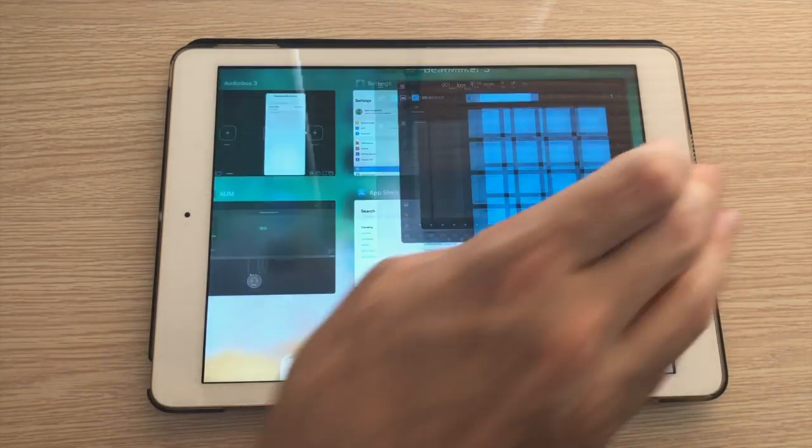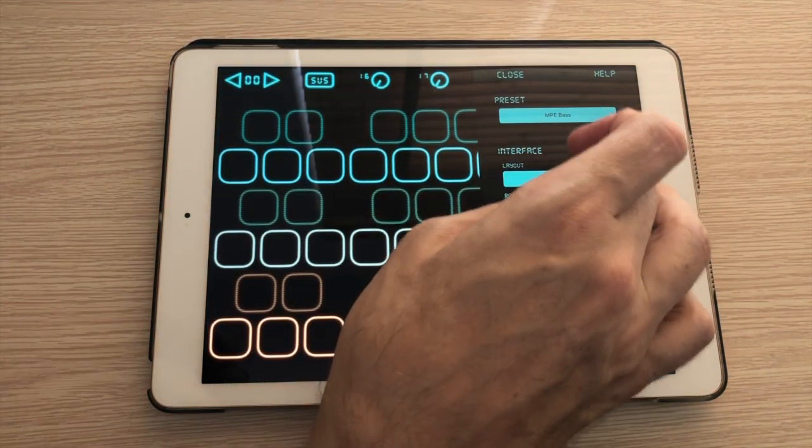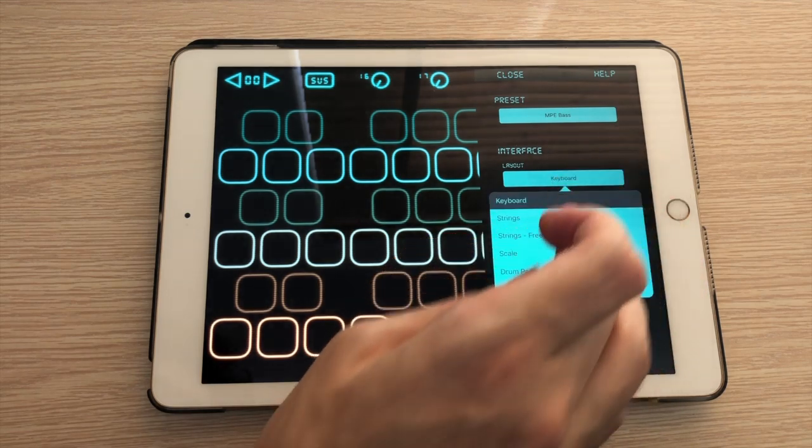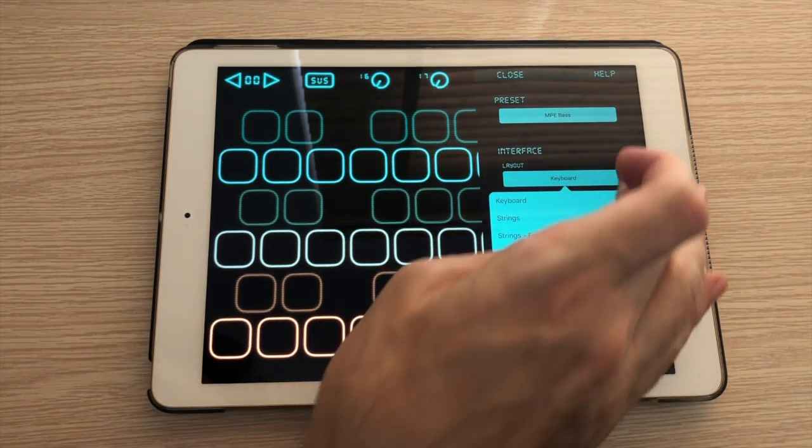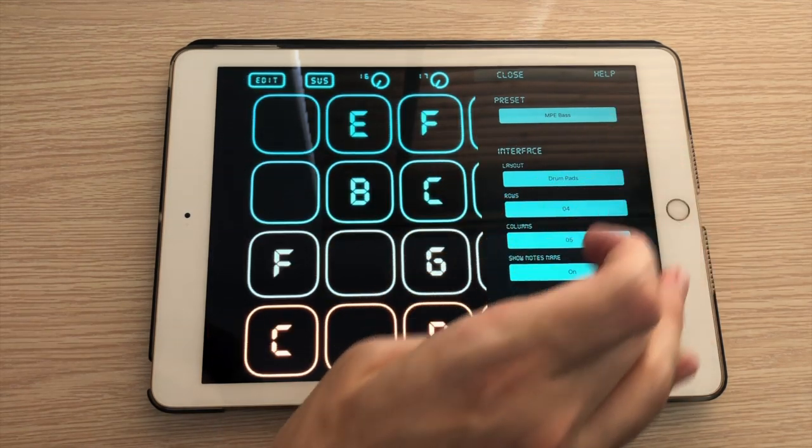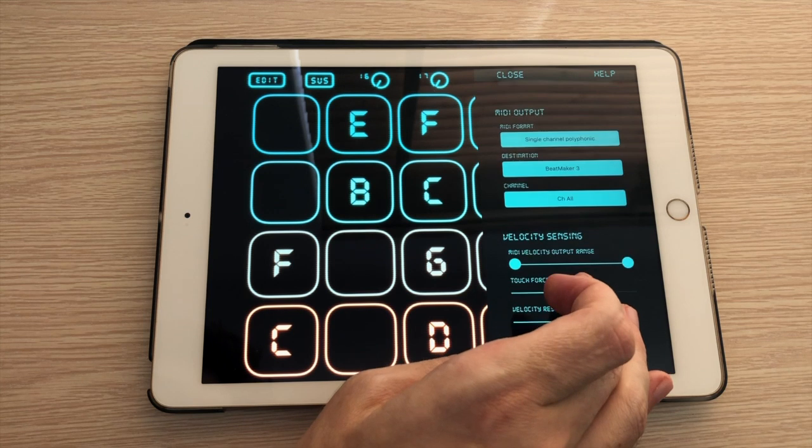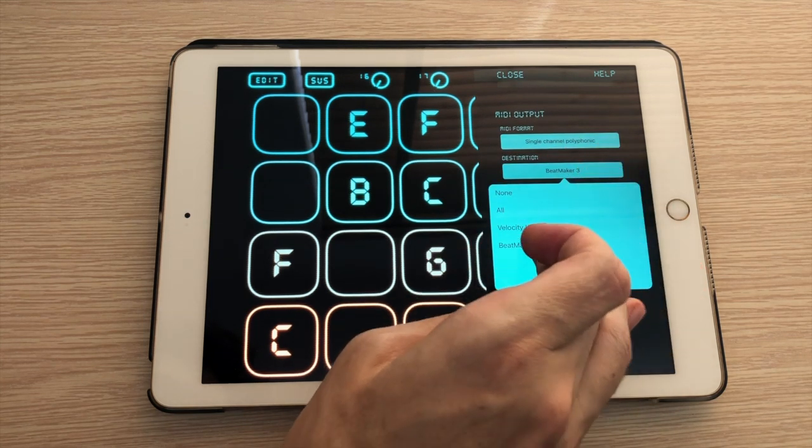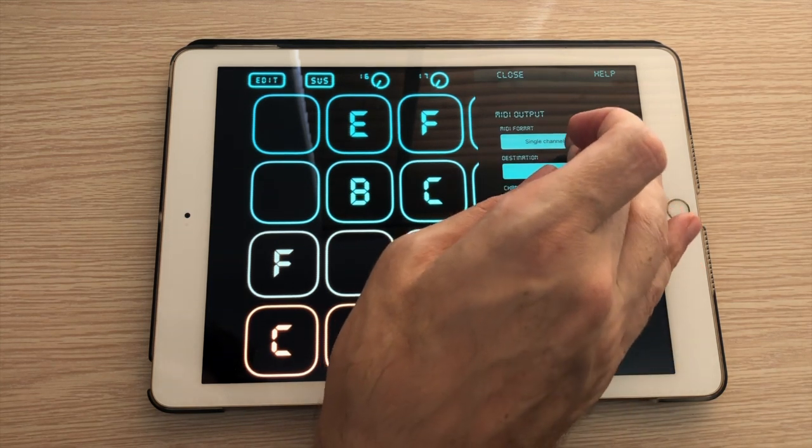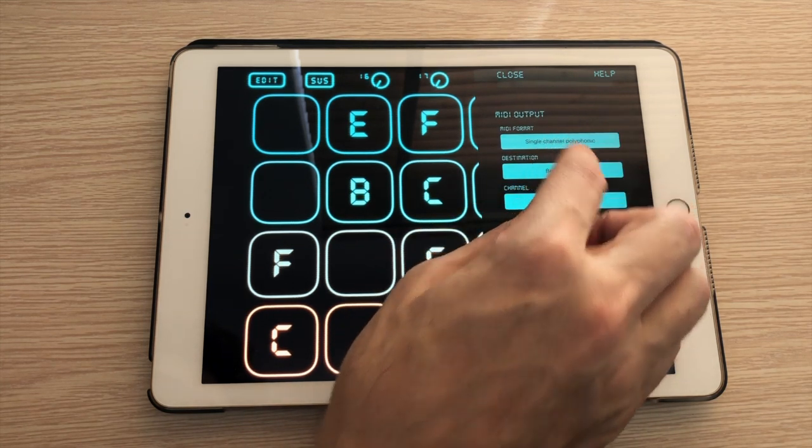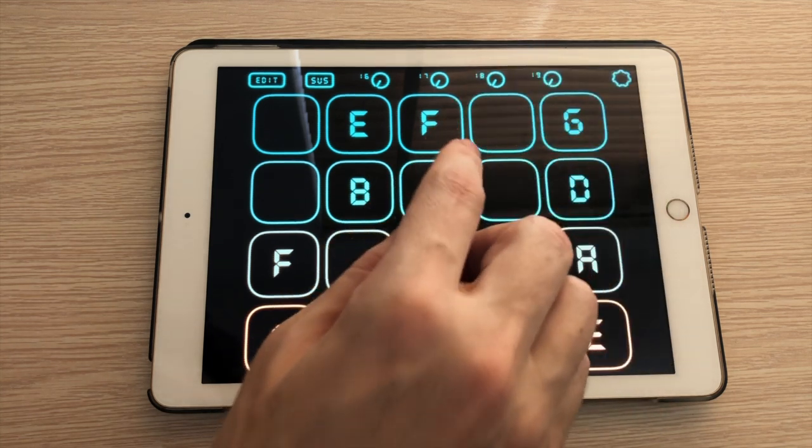I'm gonna go over in Velocity Keyboard and let's switch over to a drum pads layout. I'm already connected to Beatmaker 3 and I don't need MPE for this so I'm gonna take single channel polyphonic.